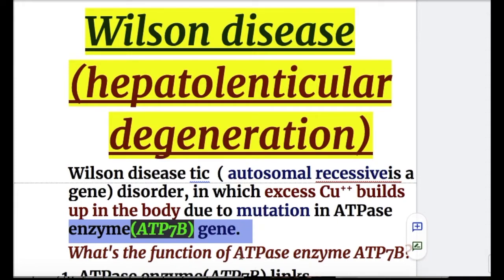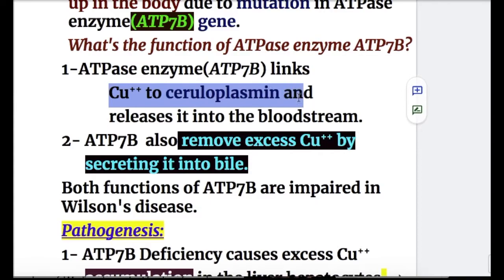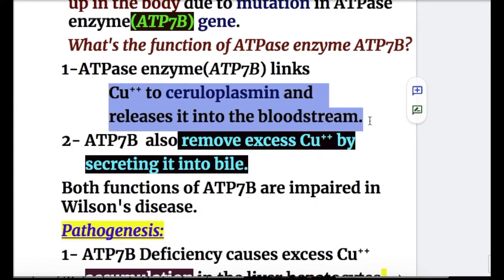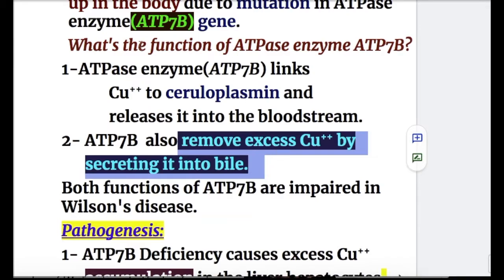The ATP7B enzyme has two functions. First, it links copper to ceruloplasmin and releases it into the bloodstream. Second, ATP7B removes excess copper by secreting it into bile. Both functions of ATP7B are impaired in Wilson disease.